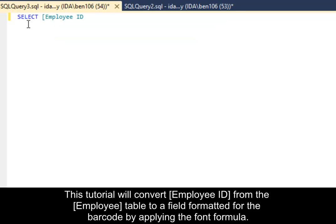This example will convert Employee ID from the Employee table to a field formatted for the barcode by applying the font formula.